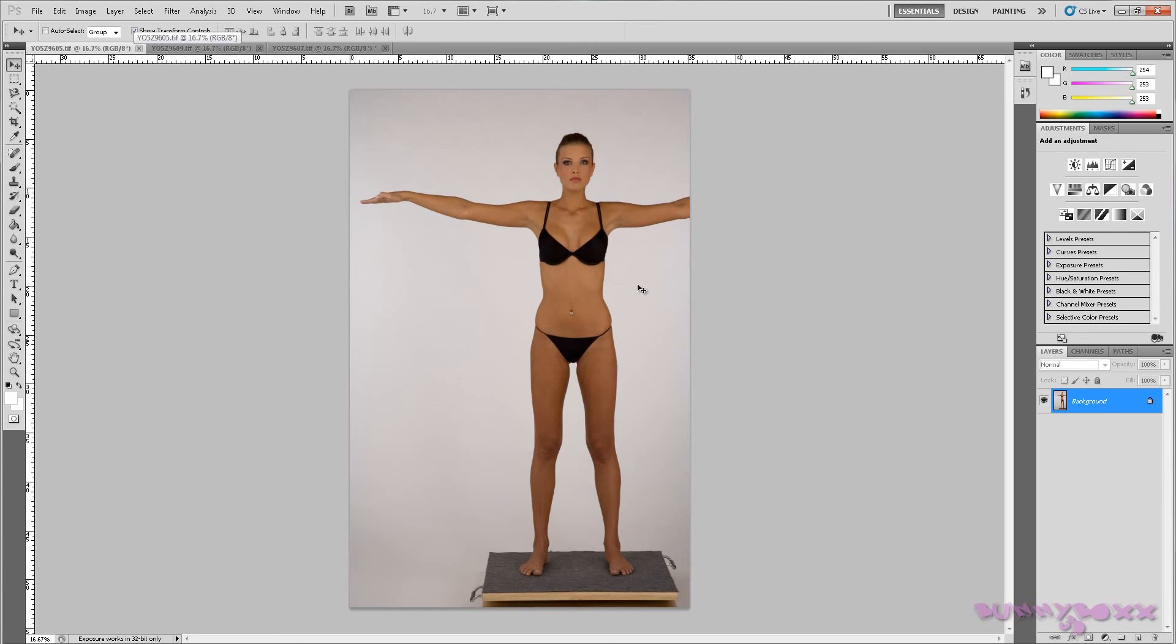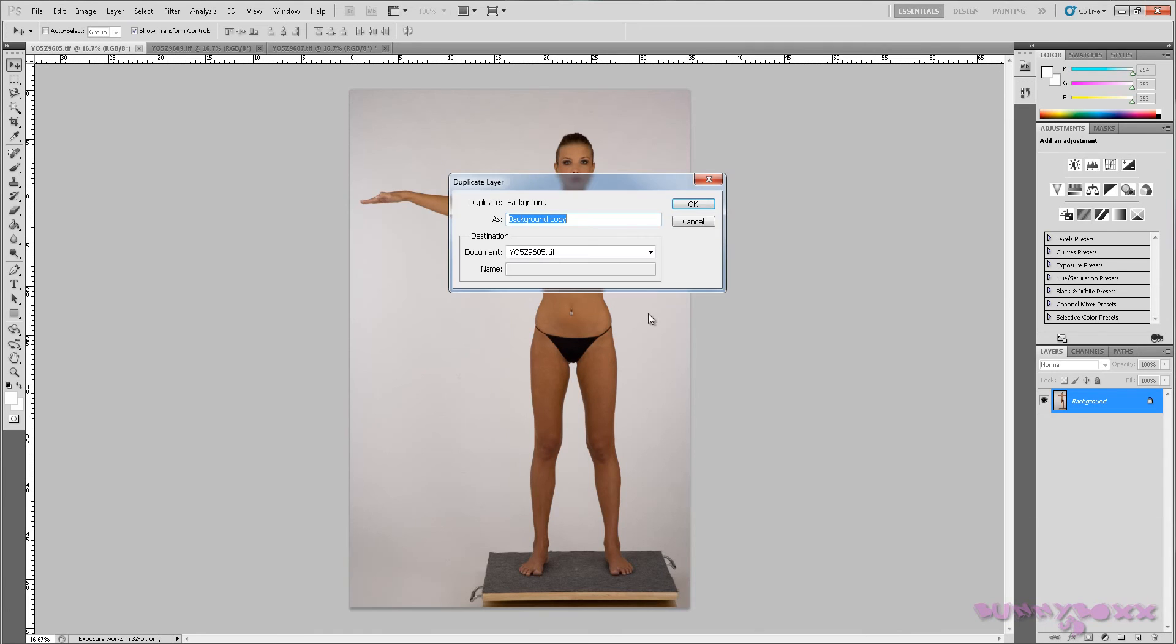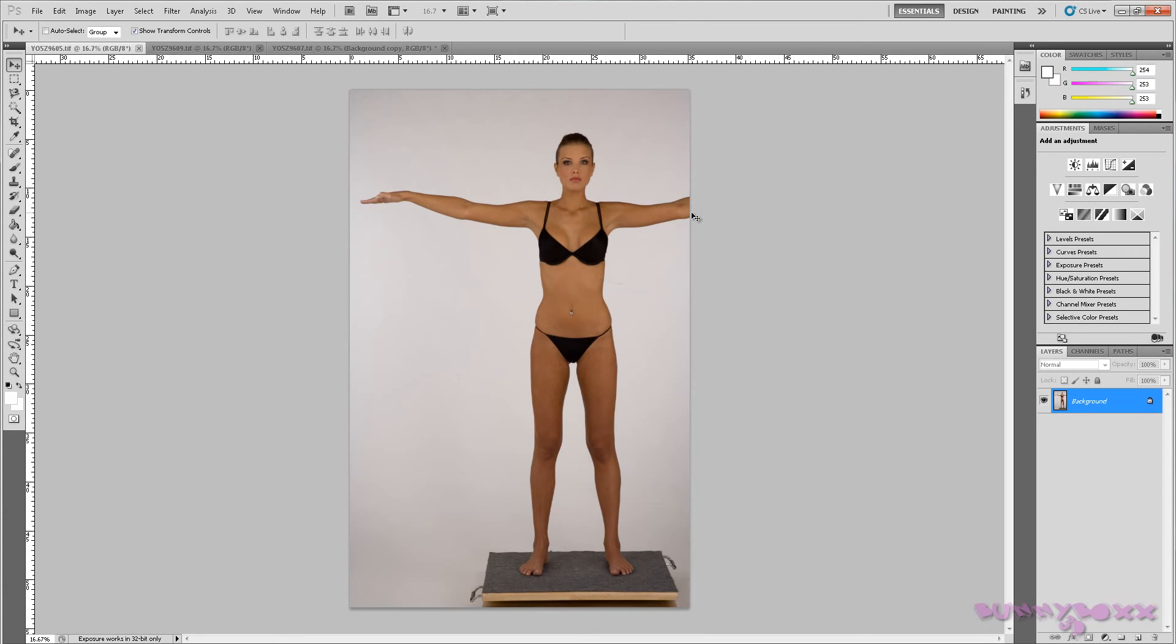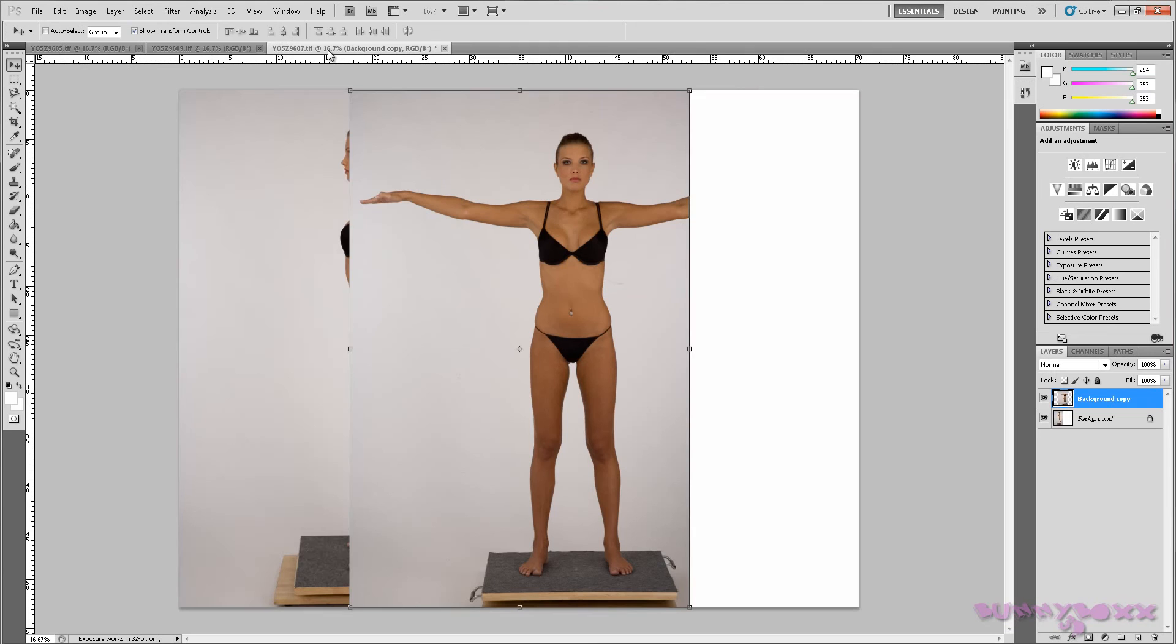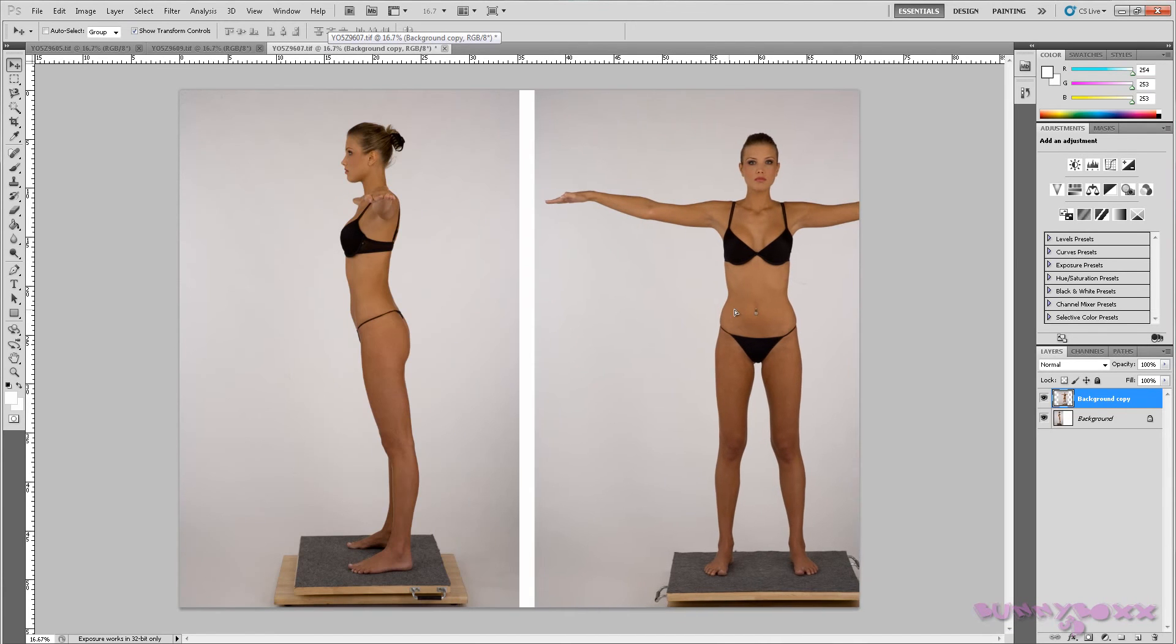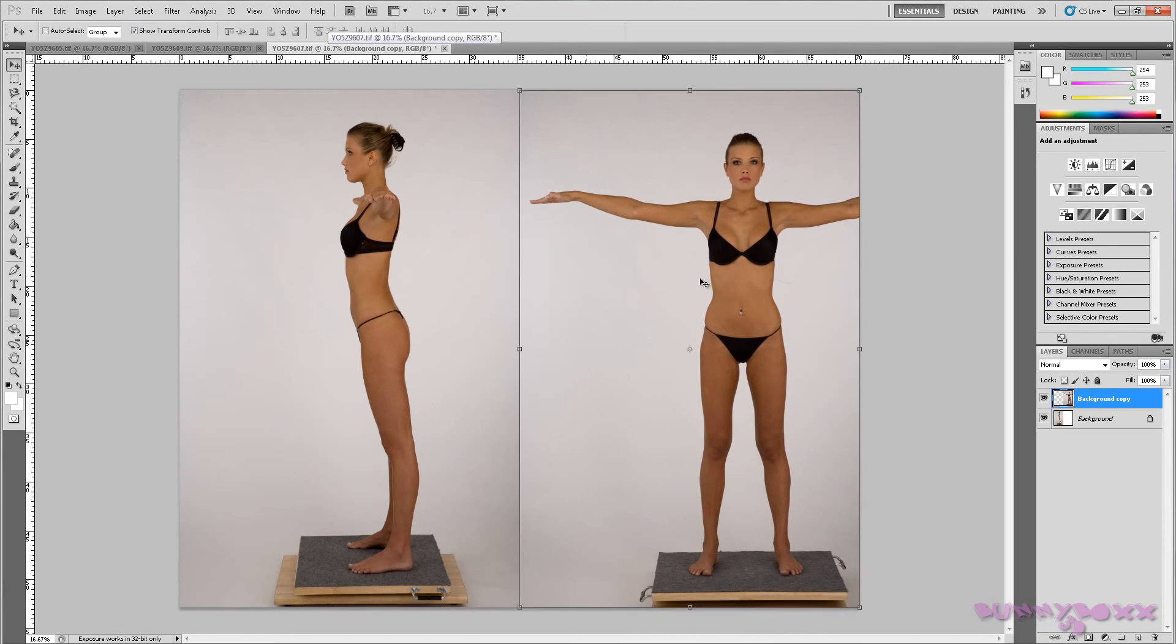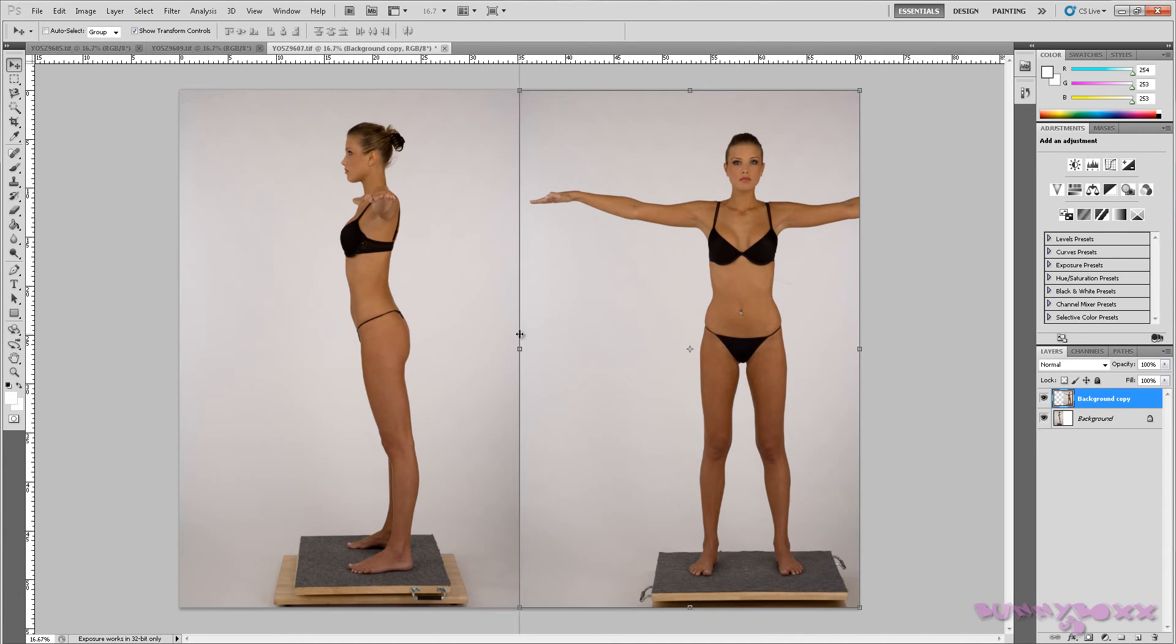So we'll take this. What we'll do is we can duplicate a layer. And our side view is actually Y05Z9607, which is this one here. Hit OK. And there you go. We'll just move this to there. And before I do anything I will put a middle line there.